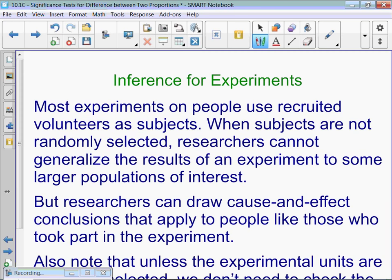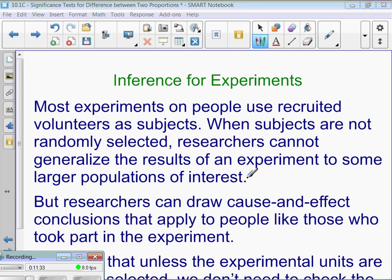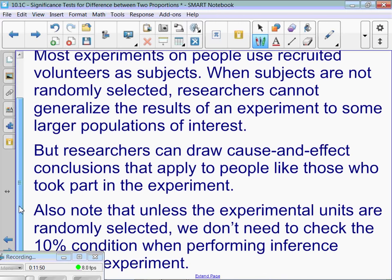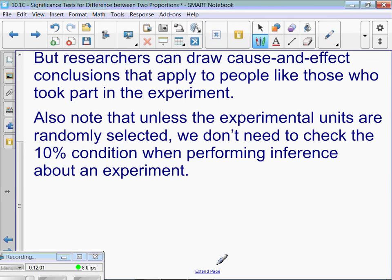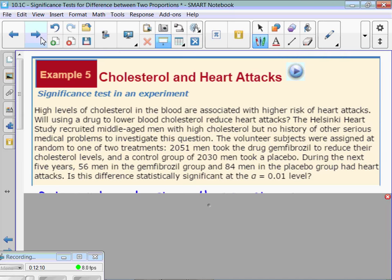Inference for experiments — a reminder that most experiments on people use recruited volunteers as subjects. When subjects are not randomly selected, researchers cannot generalize the results to a larger population of interest. However, we can draw cause and effect conclusions, but only to people who are like those who took part in the experiment. Also, unless the experimental units are randomly selected, we don't need to check the 10% condition when performing inference about an experiment.